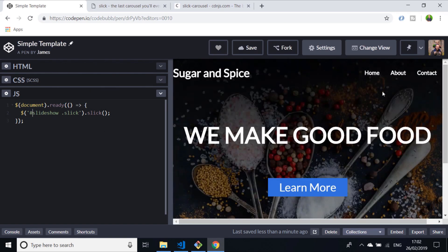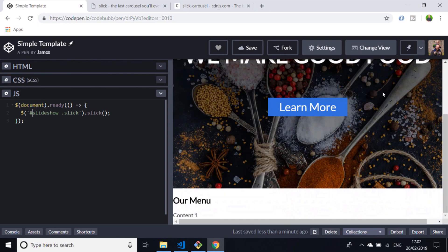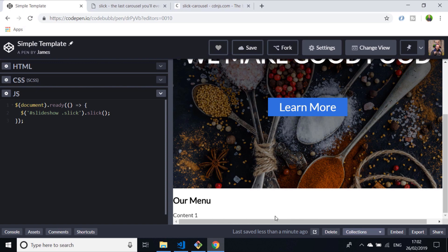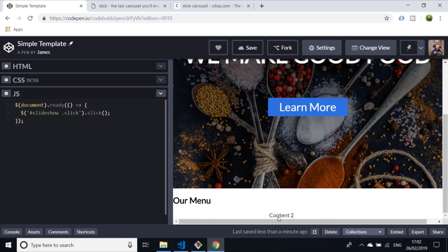Now when the page loads, if you scroll to the bottom of the page, you can see there's our first div with content of one. If we click and drag, you can see we can slide between content two, content three, and back again as well. That's the absolute bare bones to get Slick working.